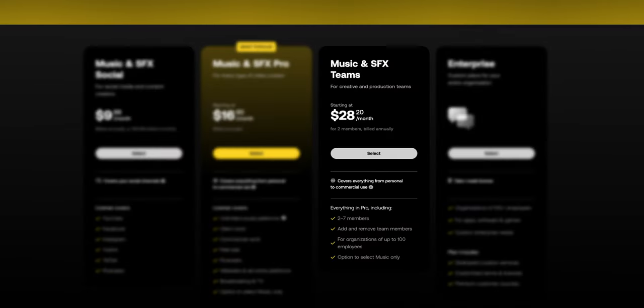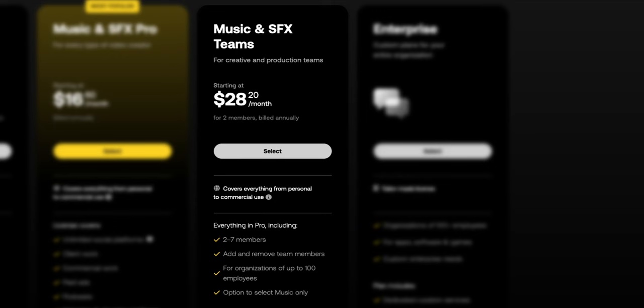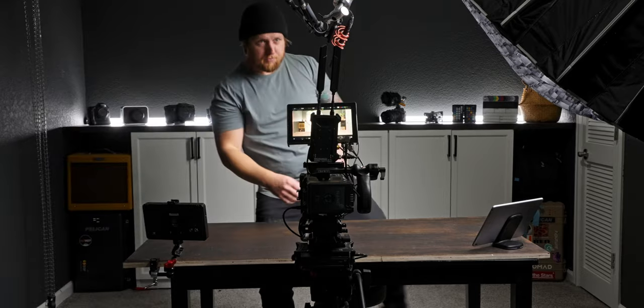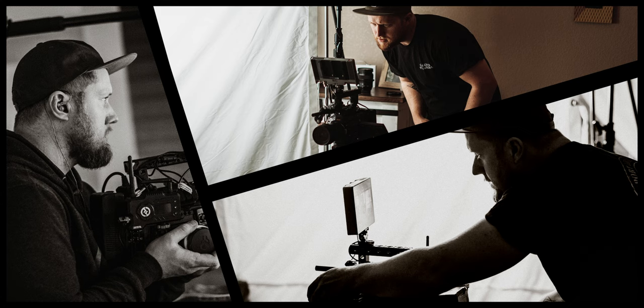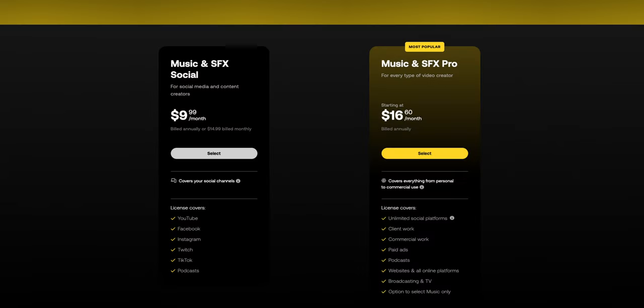If you're an enterprise — greater than 100 employees or something — just reach out to Artlist and they'll get you set up. For the Teams plan, it's for around two to seven people on your team. But I think the majority watching this video are like me — just a solo creator on YouTube who also does freelance work. A lot of one-man band operations doing editing end-to-end. If you fall into one of those buckets, then the first two plans are what you'll be looking at: the Social plan or the Pro plan.